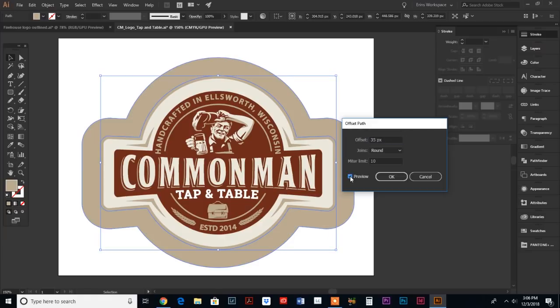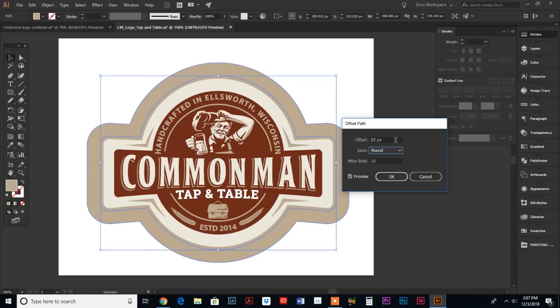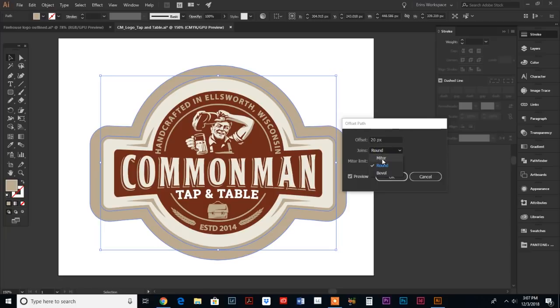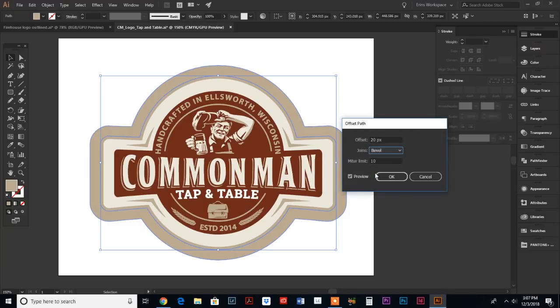In order to preview that, just hit this little button down here. You can see this outside path is the offset. That might be a little bit too much space between the artwork and the edge of the sticker, so let's knock our offset down to 25. We could even go a little bit less, let's go 20. There is not really any difference between miter and round. Let's leave it at round.